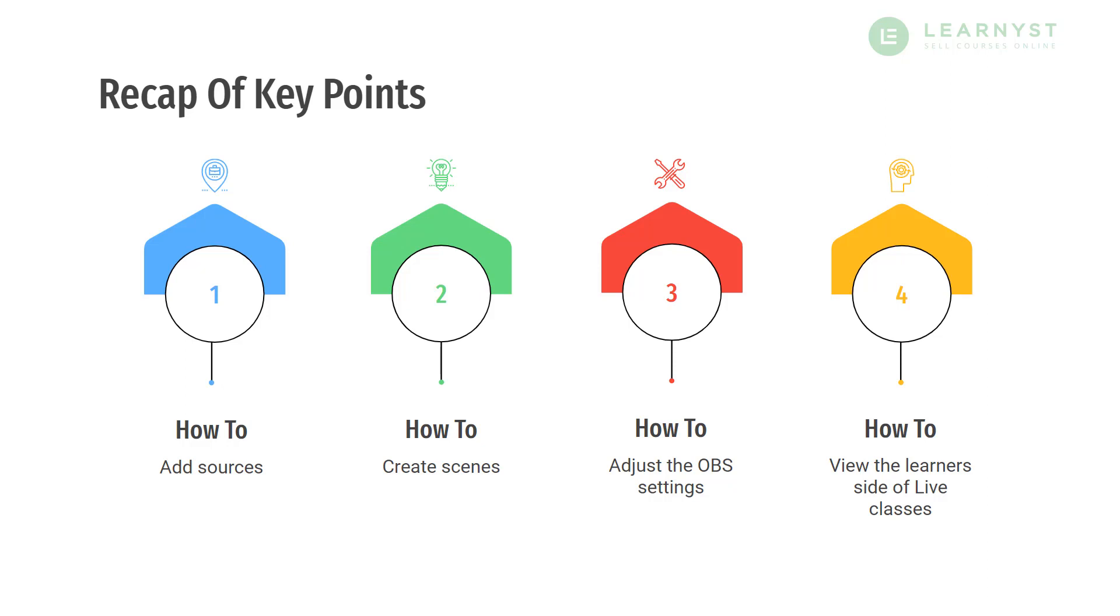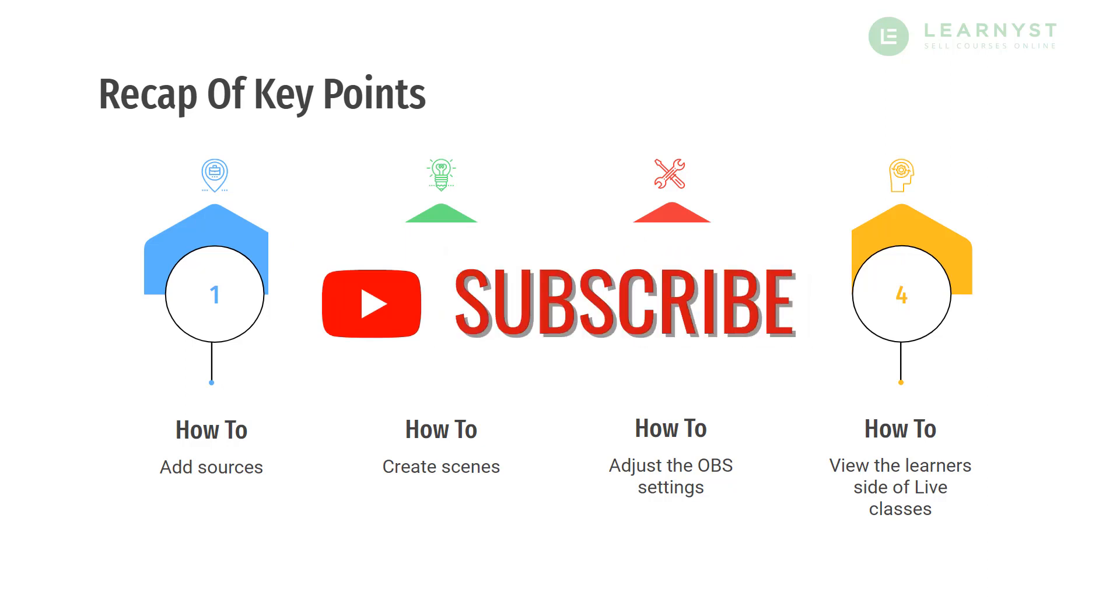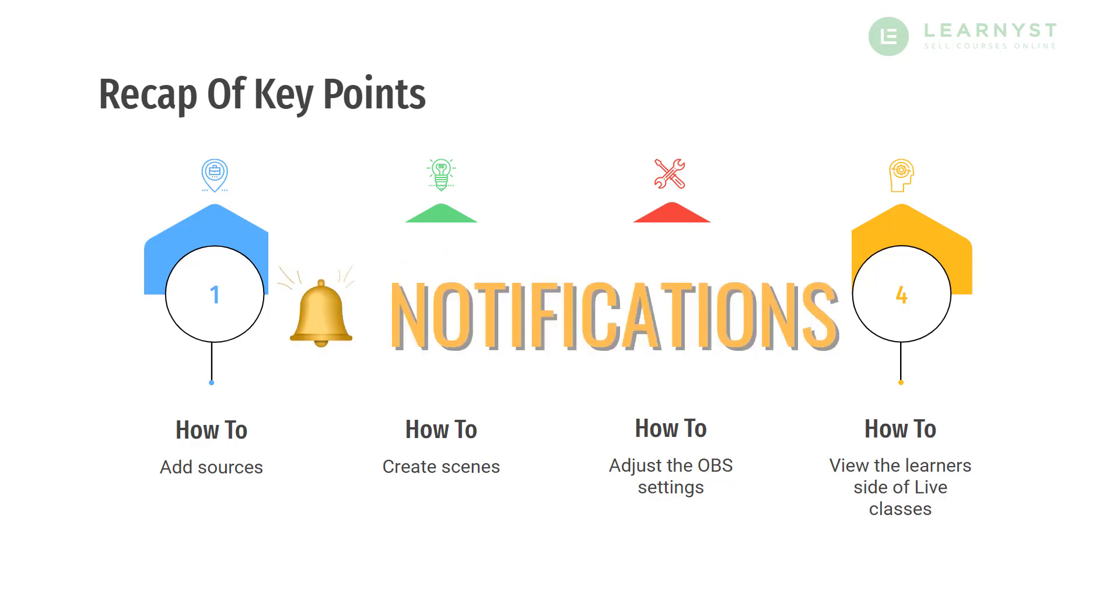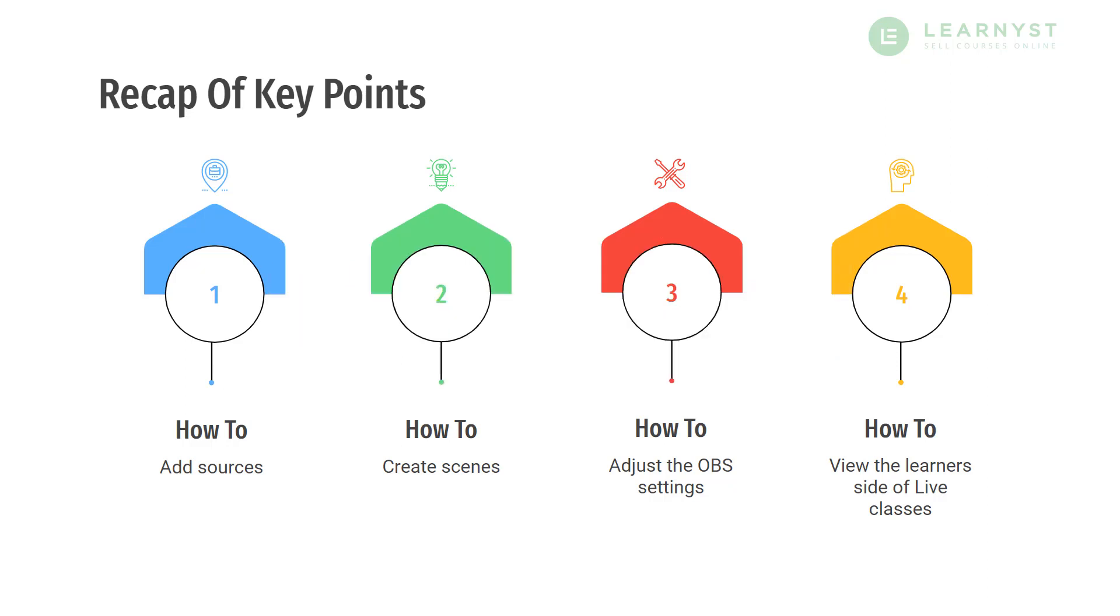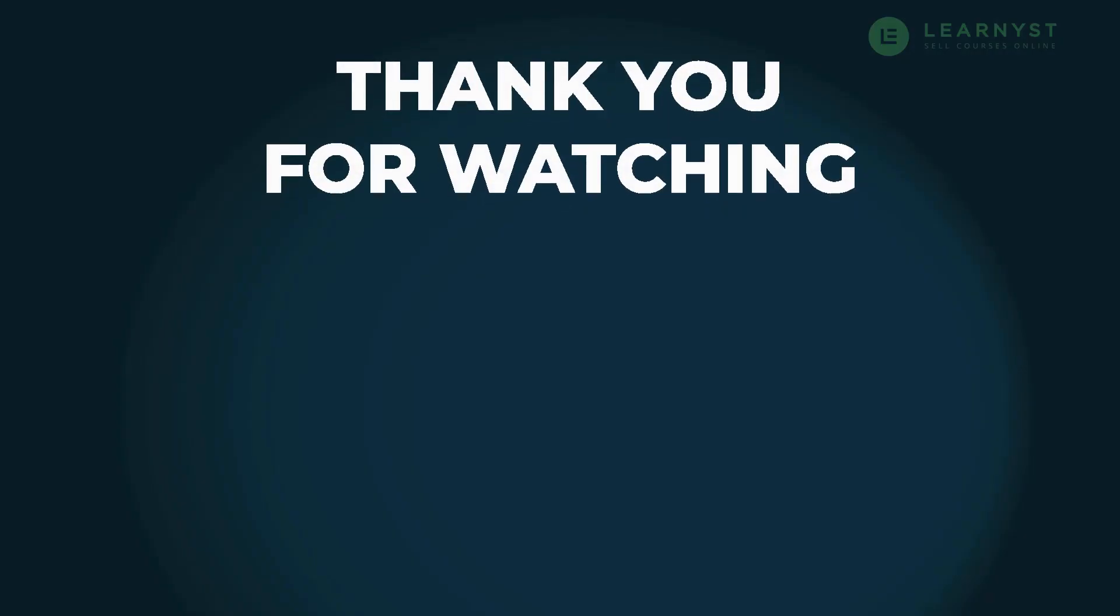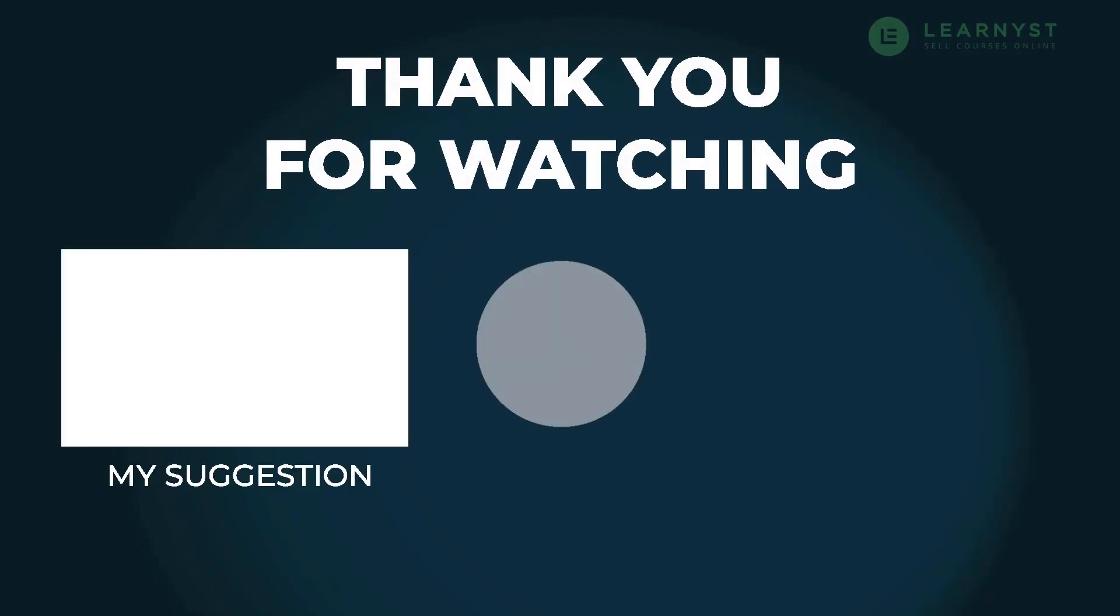And lastly, if you like this video, don't forget to like, share and subscribe to our channel. Hit the bell icon to get more such video notifications on course creation tips. So until next time, see you, take care and have a wonderful day.